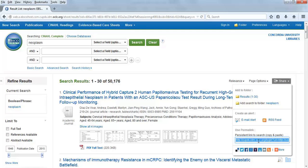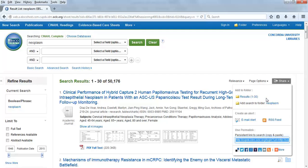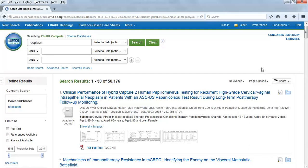Copy the link using Ctrl-C for PC or Command-C for Mac, or you can right-click on the highlighted URL and select Copy. Click outside the drop-down menu to close it.